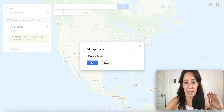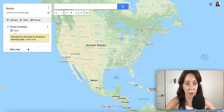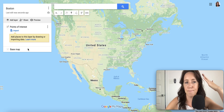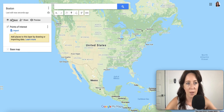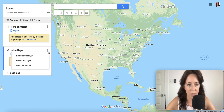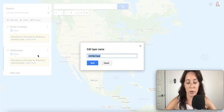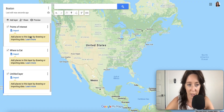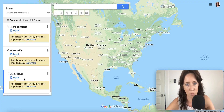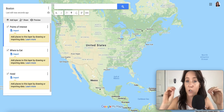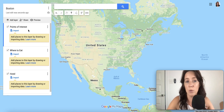Think of layers like categories. The first category could be points of interest. Maybe your client has no clue what's in Boston — they don't know what to see — and you're going to create some points of interest for them. Then we're going to add another layer. We're going to rename this layer to 'Where to Eat.' You're not limited by layers at all; you can add as many as you want.